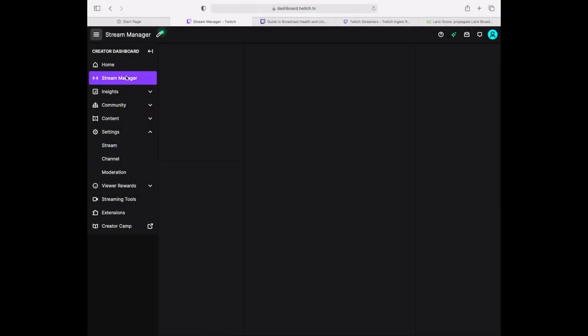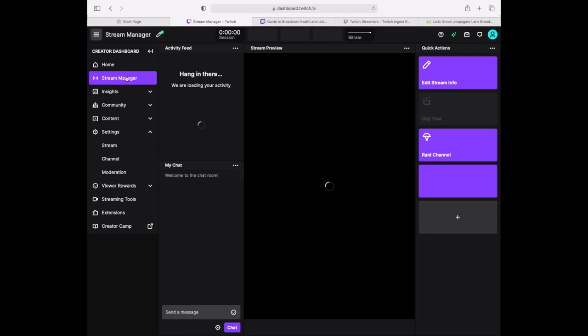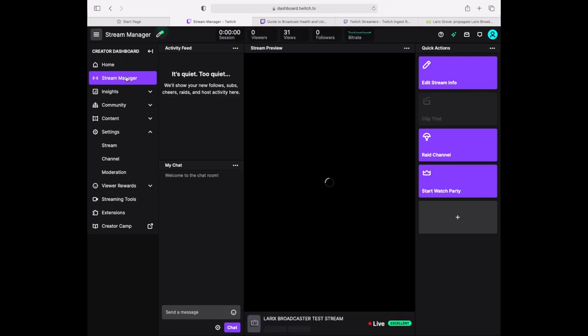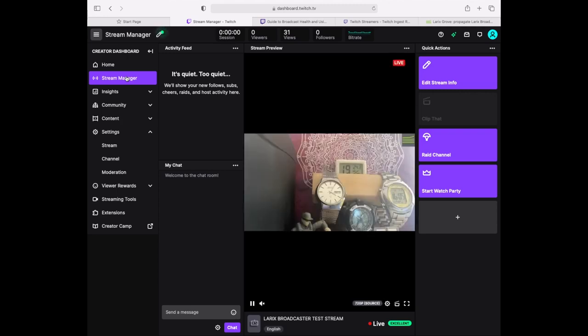When you go back to the Stream Manager you'll see your live stream. That's it. You are streaming to Twitch from a mobile device.